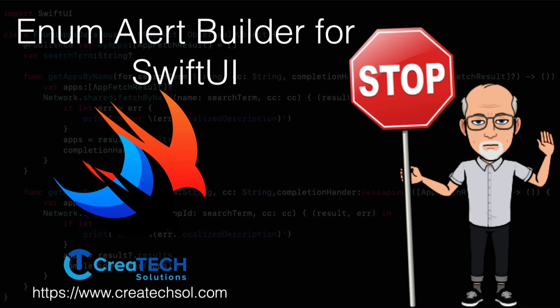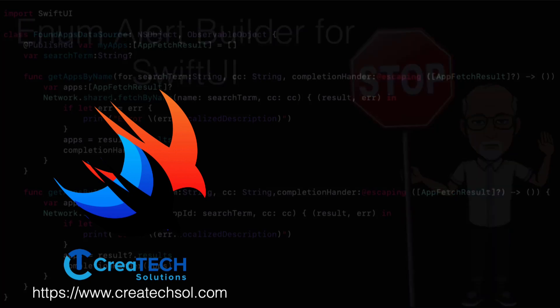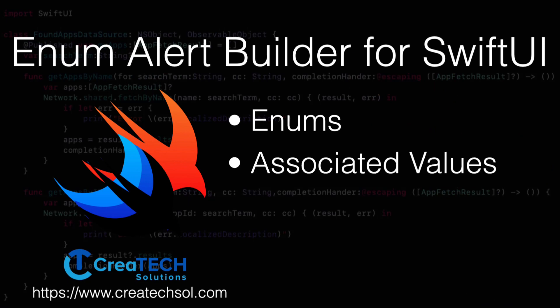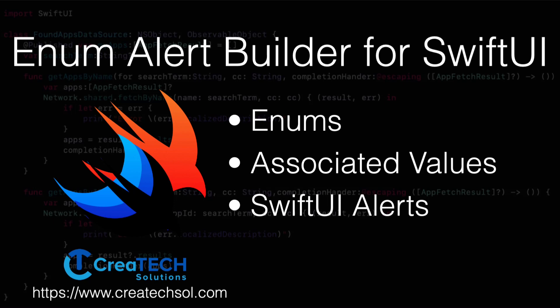Hi, my name is Stuart Lynch, and in this video I'm going to show you how you can rethink how you implement alerts in SwiftUI. I'm going to use my favorite Swift type, the enum with an associated value, to allow me to easily present one or more alerts on a single view.